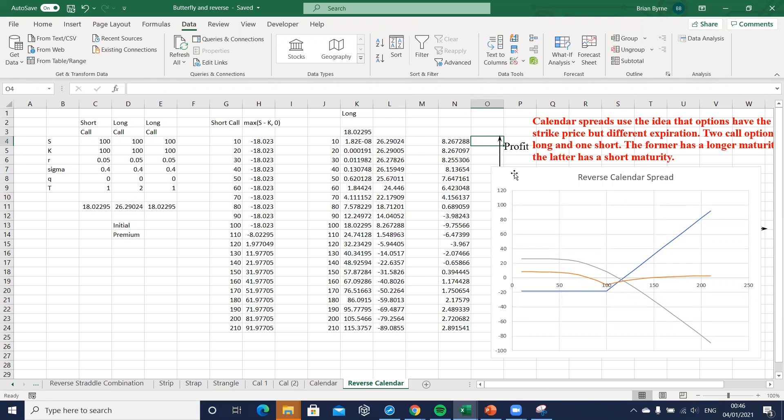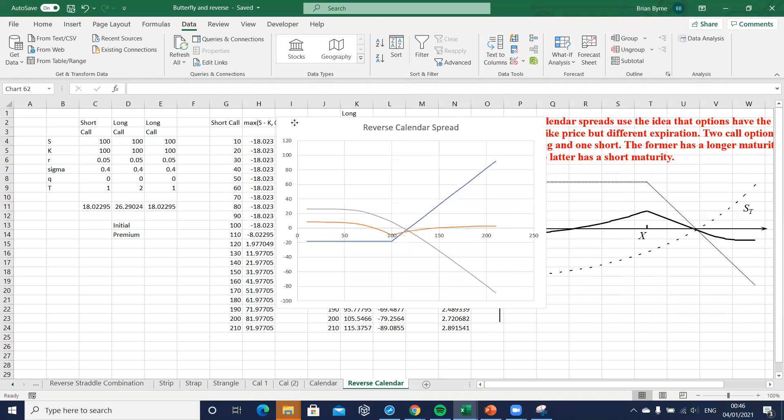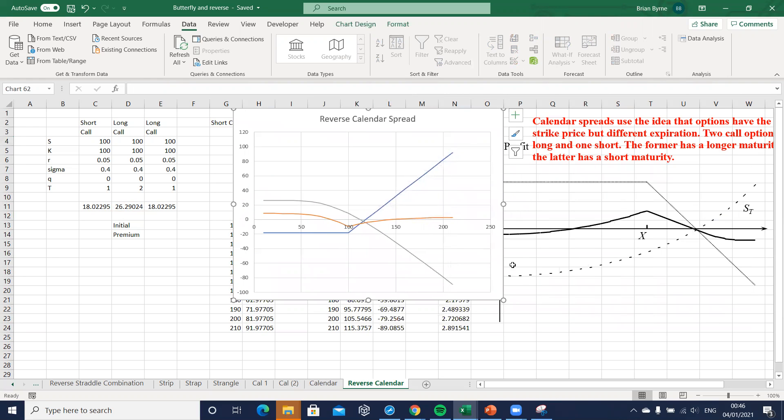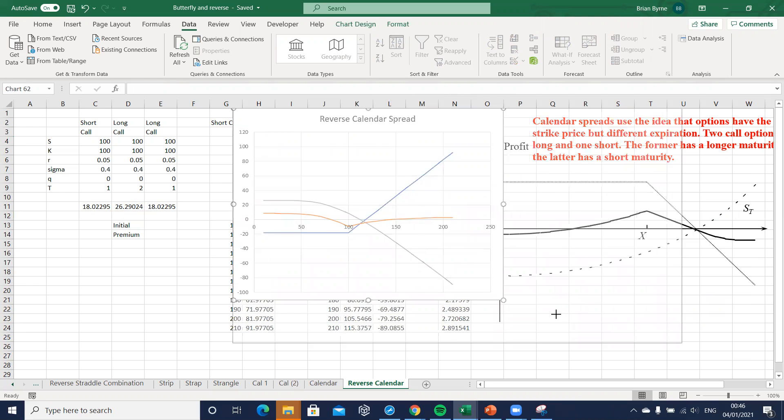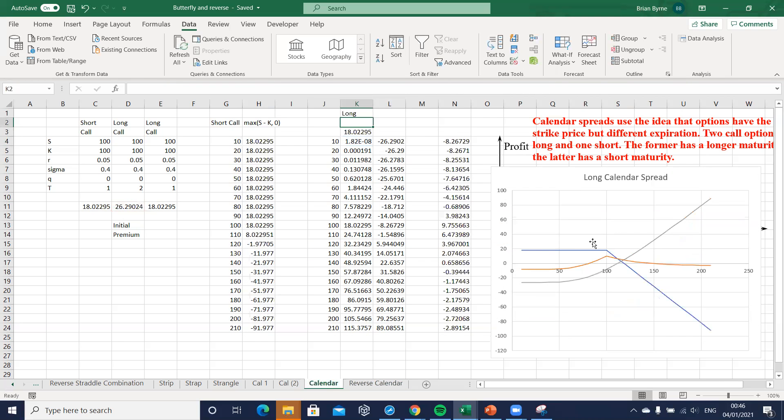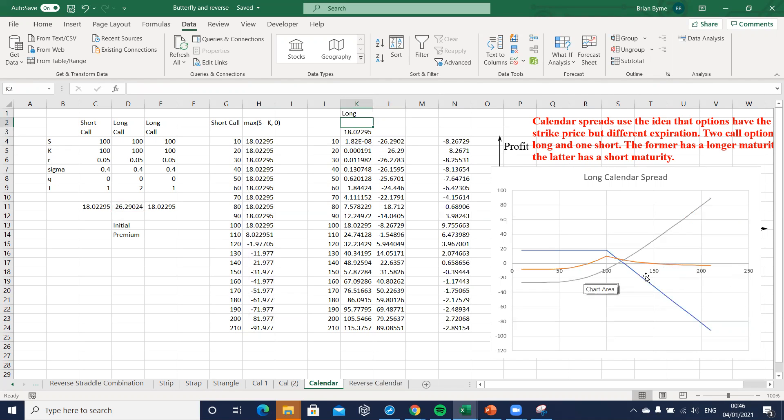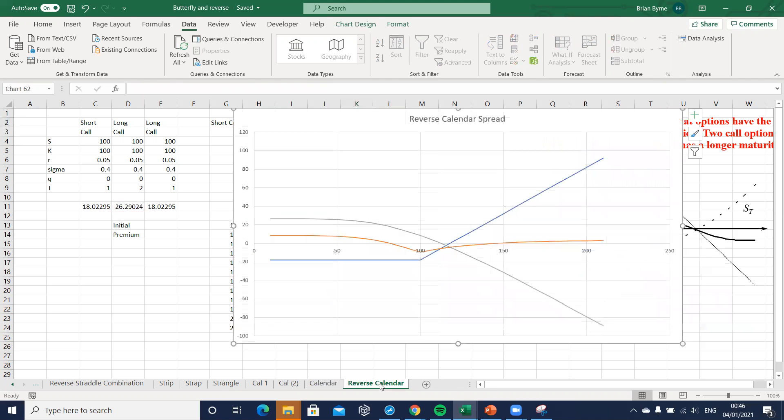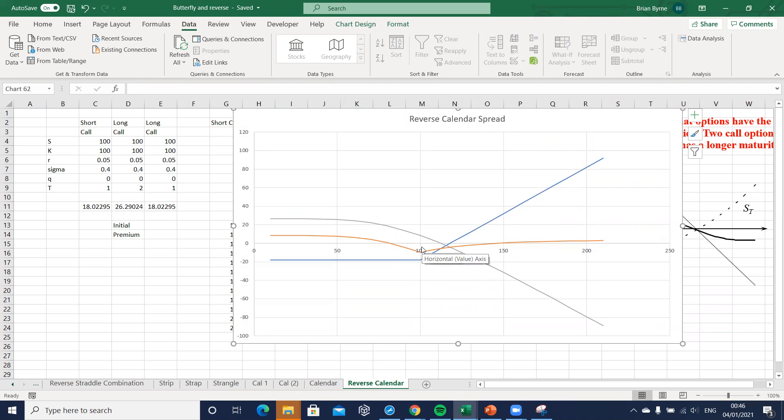And we can compare with what we had before. Previously this was the long calendar spread where we maximize profits as the asset price converged to the exercise, but with the reverse calendar spread we minimize or we take the biggest loss here as the asset price converges to the exercise.